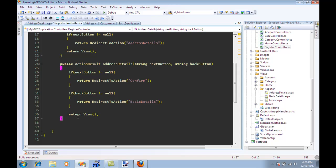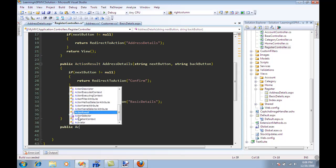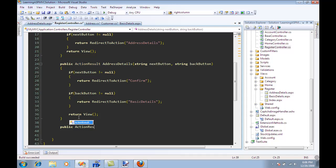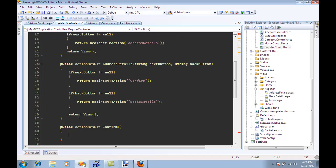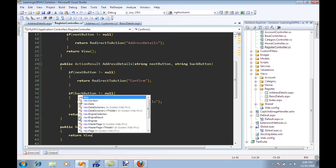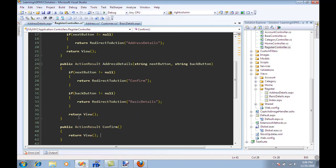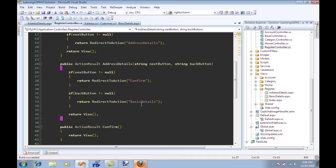Now we don't have a confirm action, so I can say public action result confirm and return the view. I don't really think that we have a confirm view so it's going to blow up if I press the confirm button. So let's go over there.